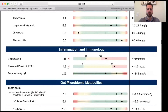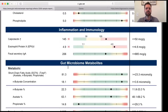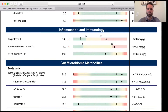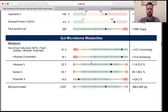Coming down to inflammation and immunology, as we saw earlier, the calprotectin and the eosinophil protein X were high — those are inflammation markers — so that's in the red zone. The gut microbiome and metabolites section looks like it checks out pretty well for this patient.